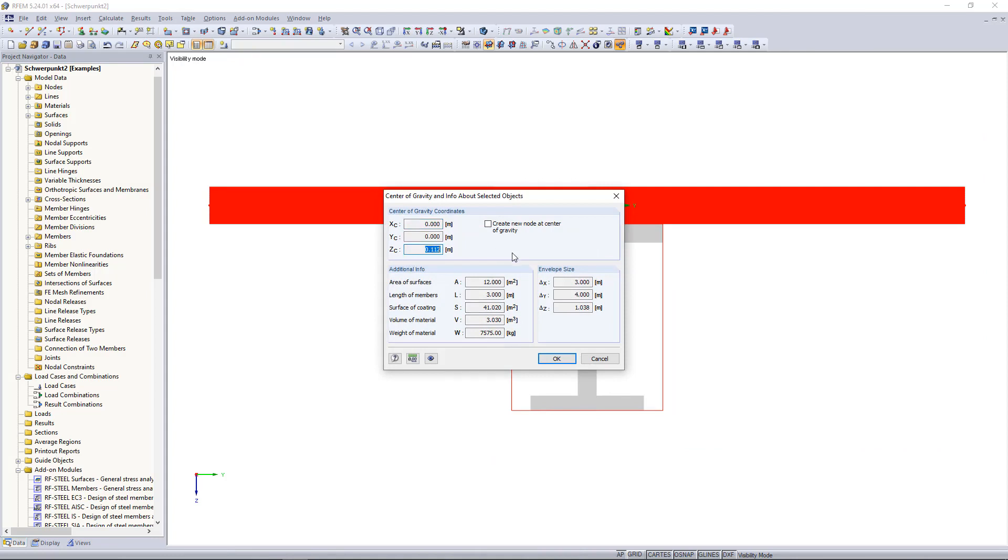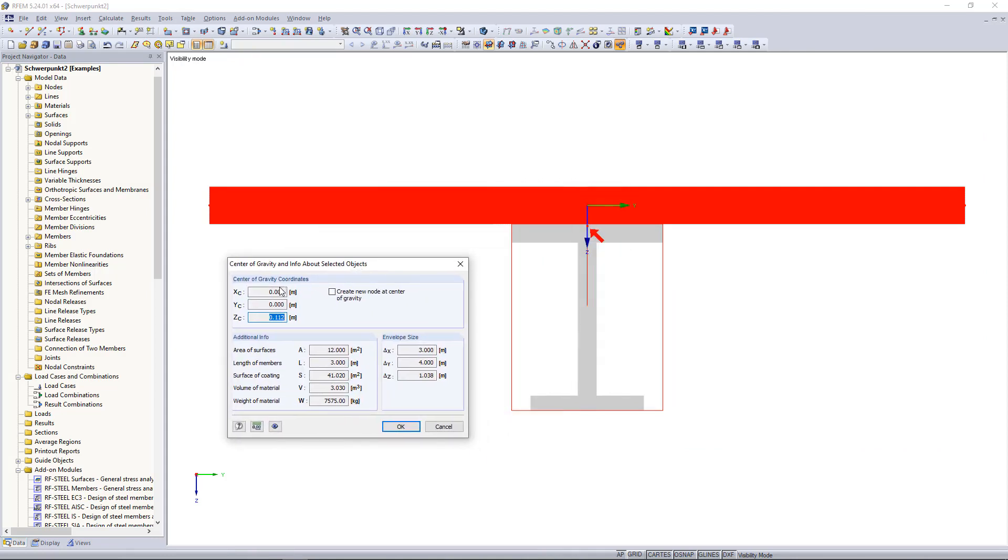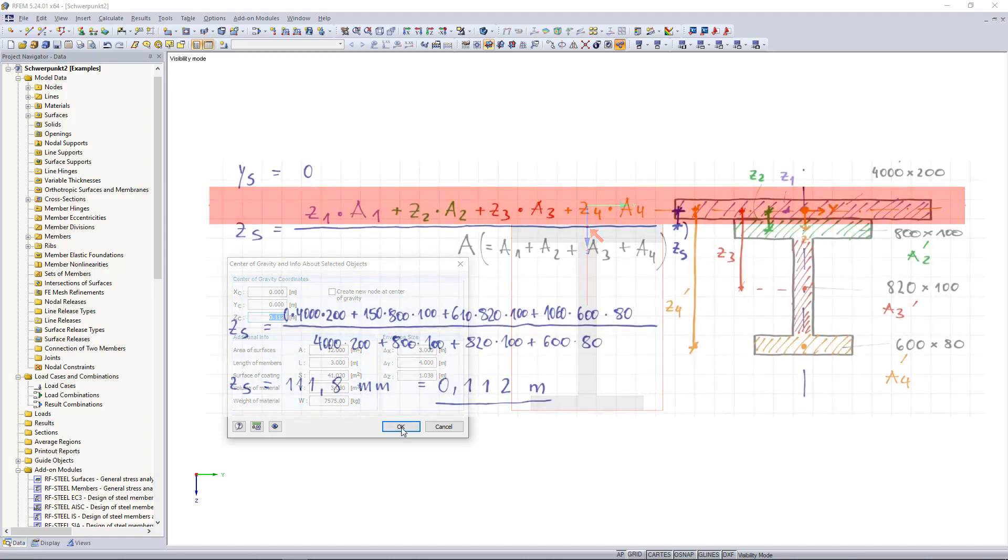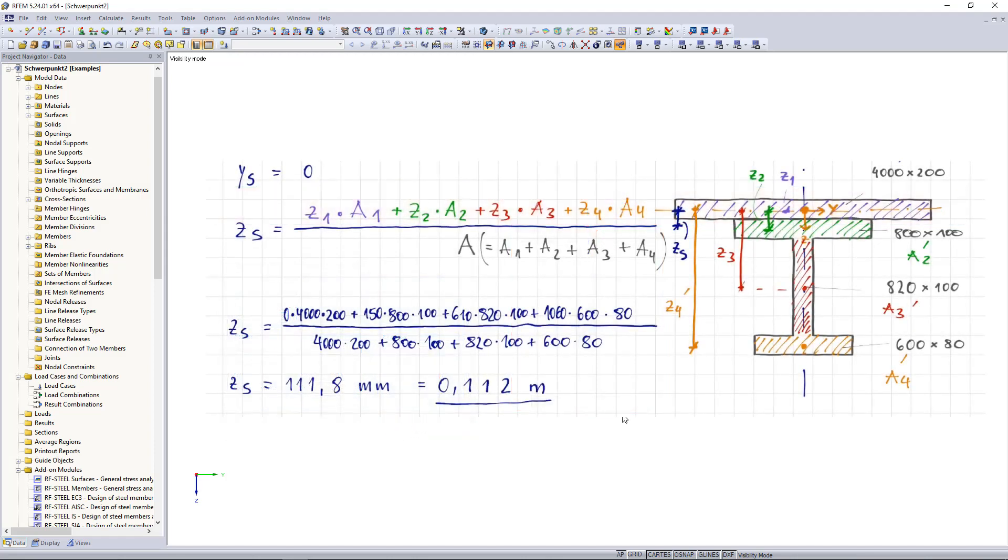The centroid coordinates are 0 in the y direction and 0.112 meters in the z direction. These values correspond to those of the manual method from the last tutorial.